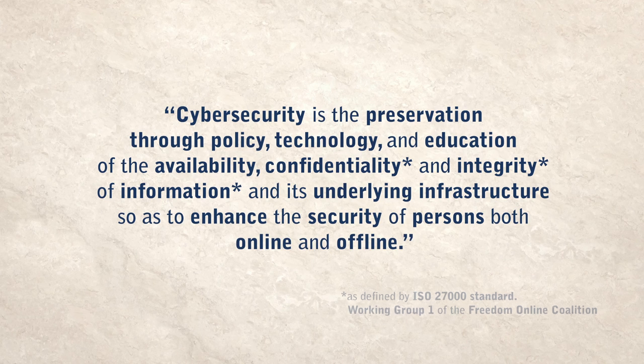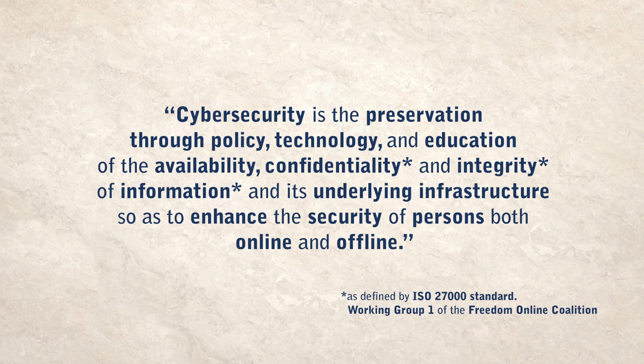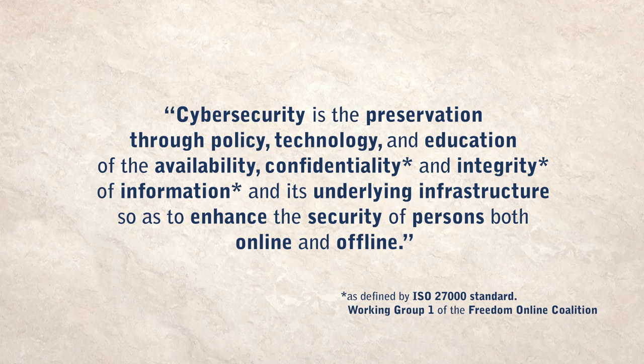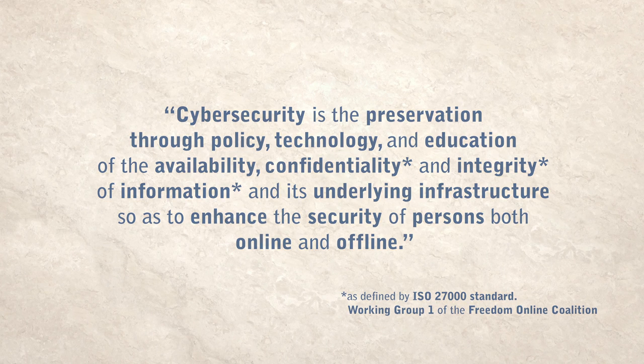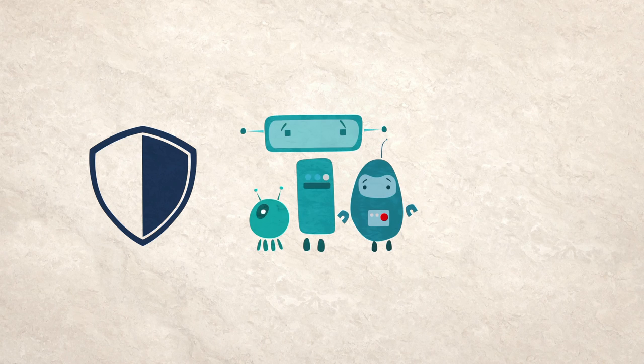Note the focus on people rather than systems, and how it bridges policy, technical and human rights perspectives. This creates the basis for a shift towards a more positive framing of cybersecurity, centered on individual rights rather than threats to systems.